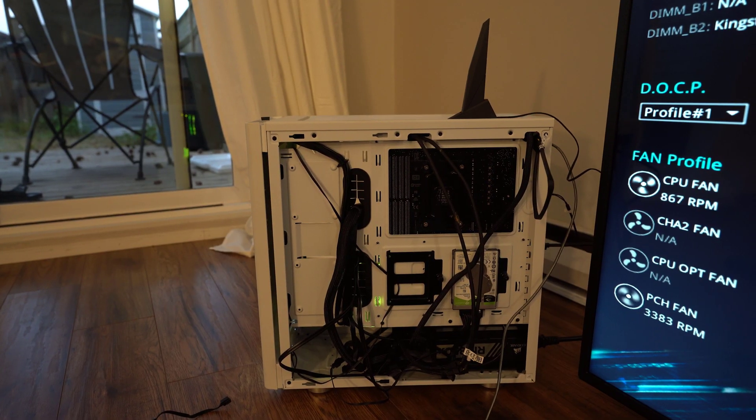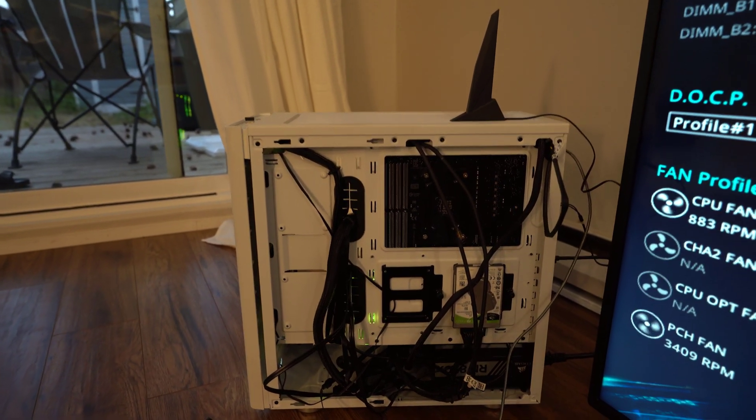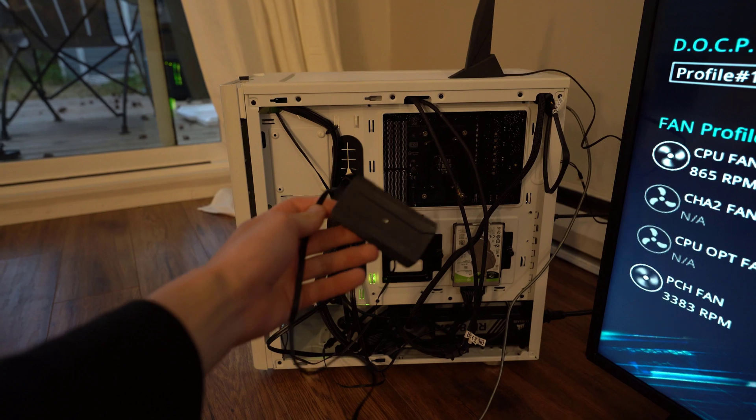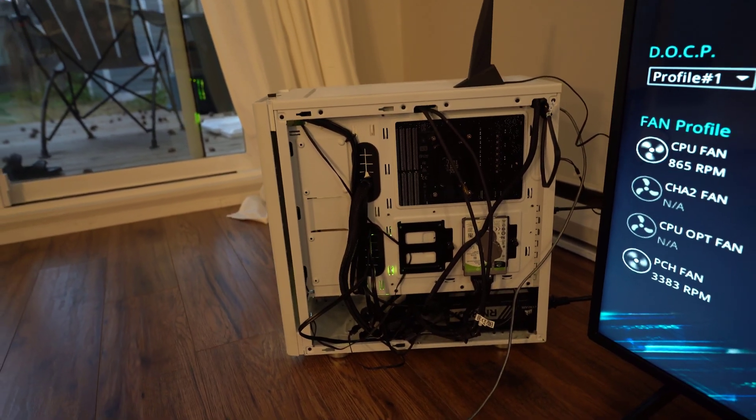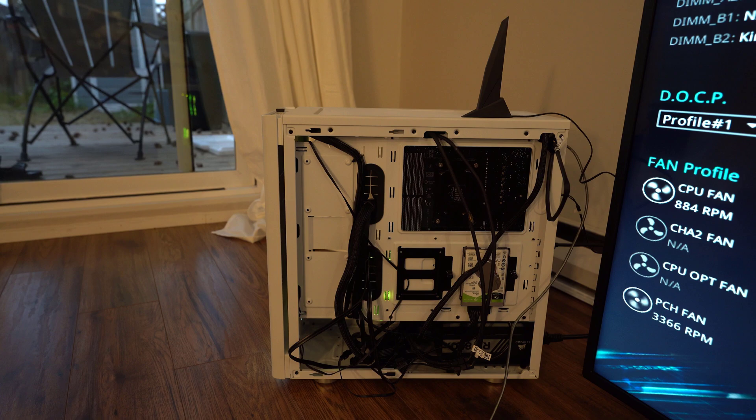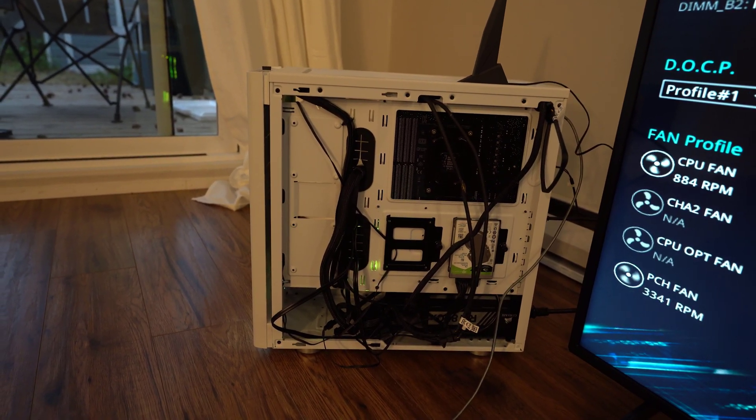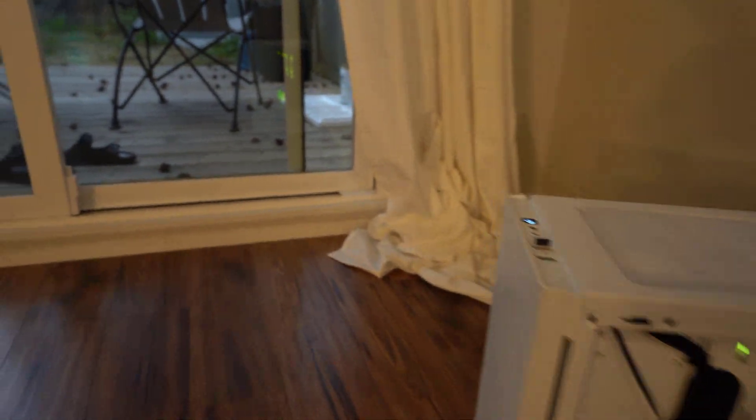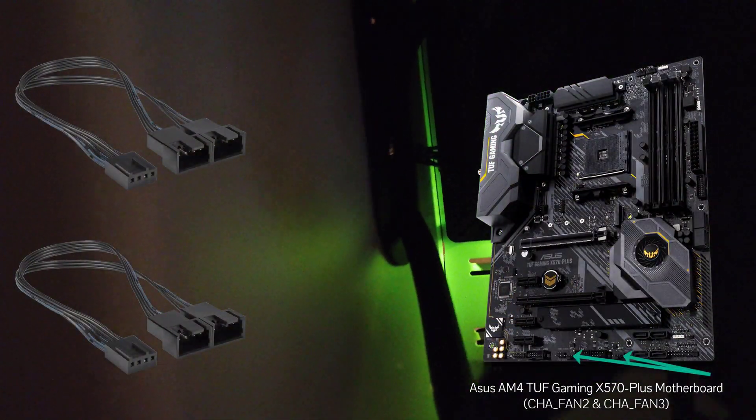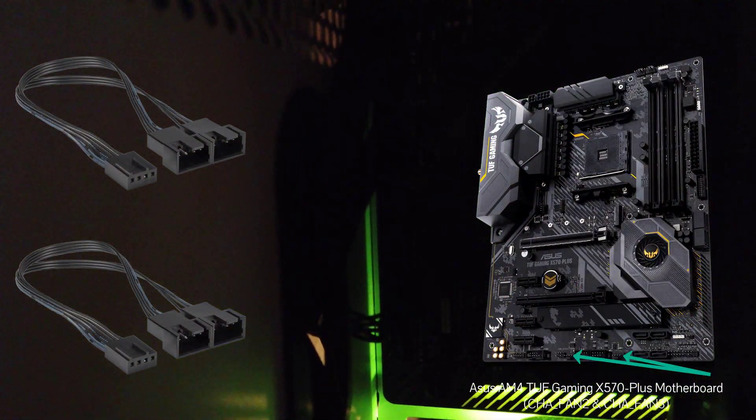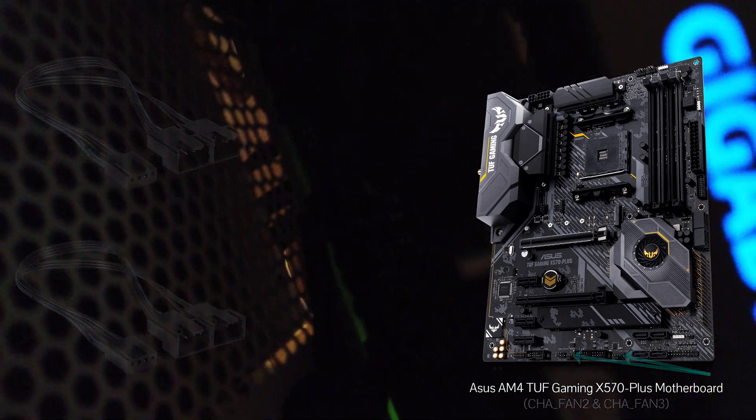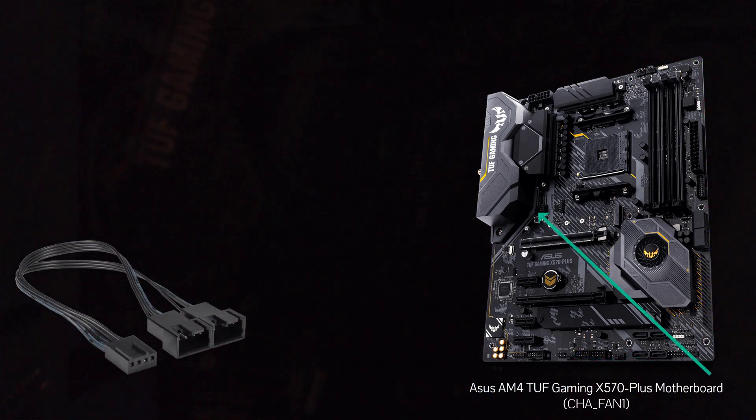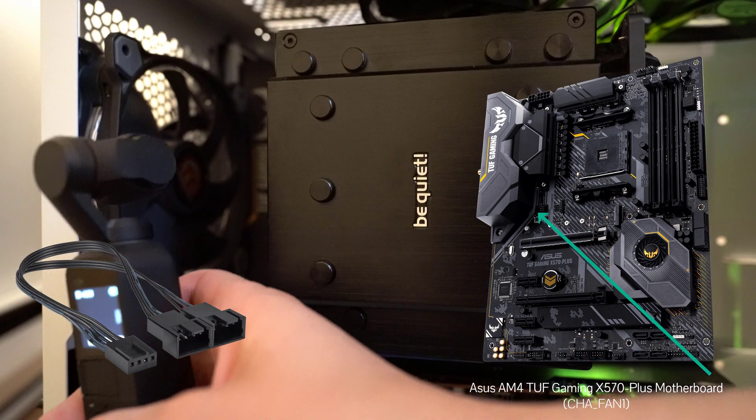Alright guys, so I just finished removing the fan controller in the system. It's right here. It was a bit of work to get it out but I managed to get through and get the splitters connected to the motherboard now. So yeah, I'll just show around the front where they're connected. So I have two fan splitters now connected to the bottom, chassis number 2 and number 3. And then chassis number 1 is connected right here in the middle next to the CPU cooler.